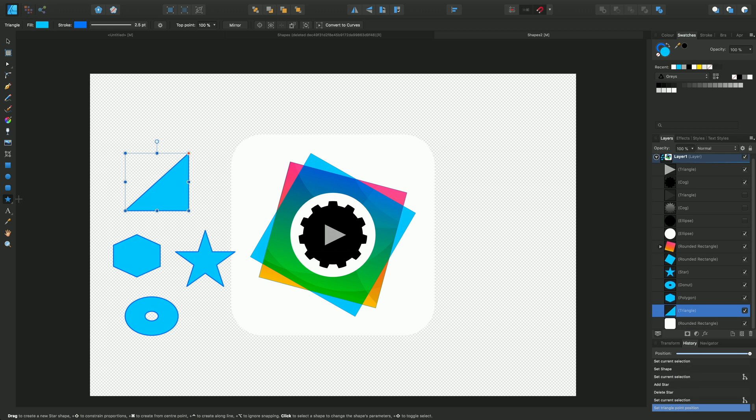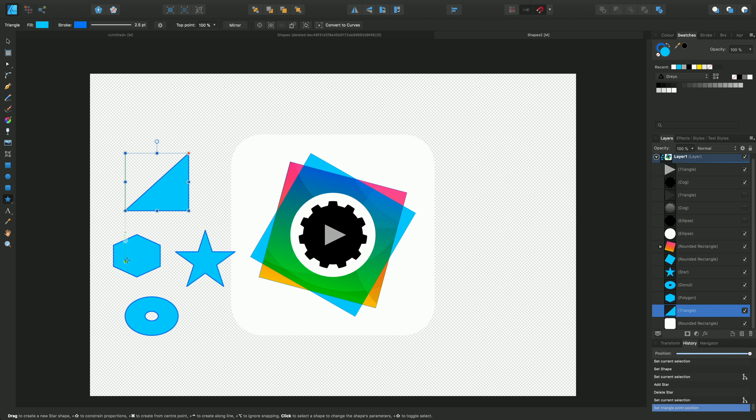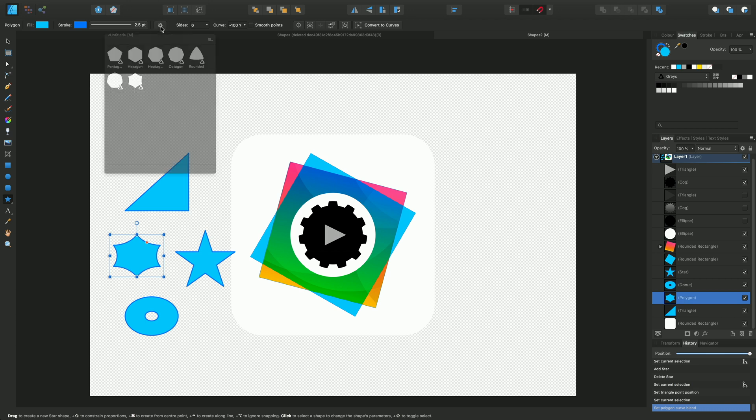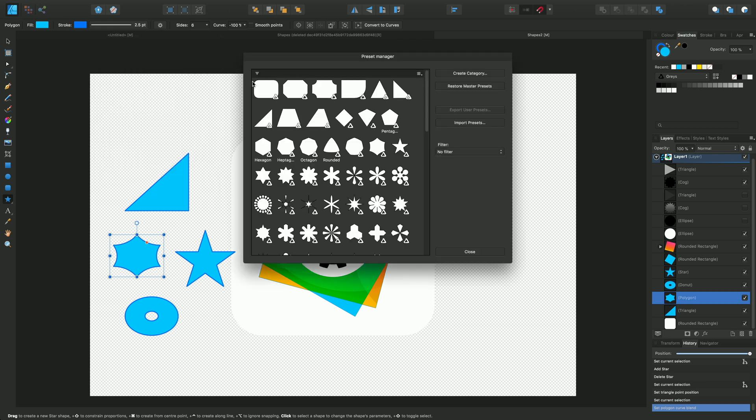Incidentally, if there's a shape you'd like to save for future use, for instance if we select this shape here and change it, we can save that via the presets option on the context toolbar. First we need to create a category and that's best practice, so we'll select manage presets, create category.